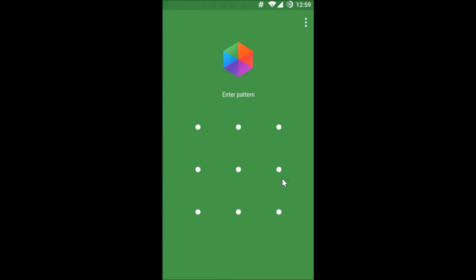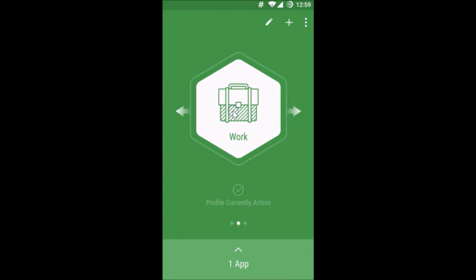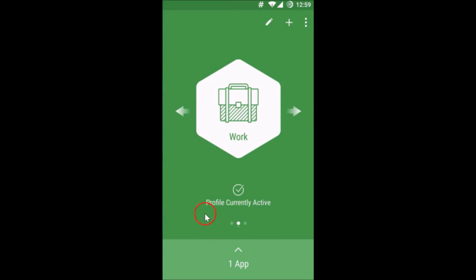Enter the pattern. You have to tap over here. As you can see, profile currently active, one app locked.